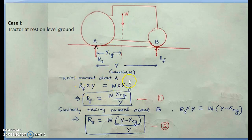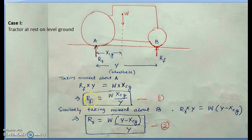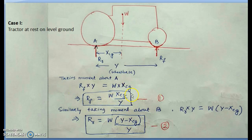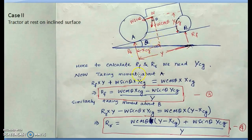Taking moment about A: RF × Y = W × X_CG, so RF = W·X_CG / Y. Similarly, taking moment about B: RR × Y = W × (Y − X_CG), so RR = W·(Y − X_CG) / Y. In this static case on level ground, there is no weight transfer occurring between the front and rear axles.